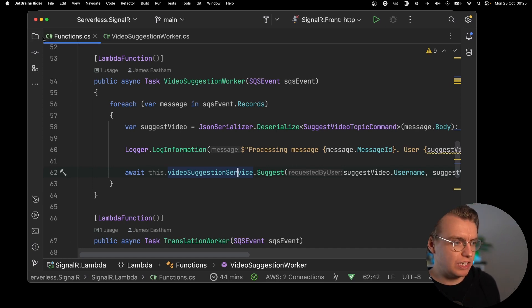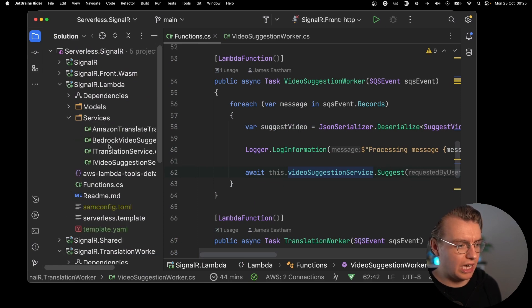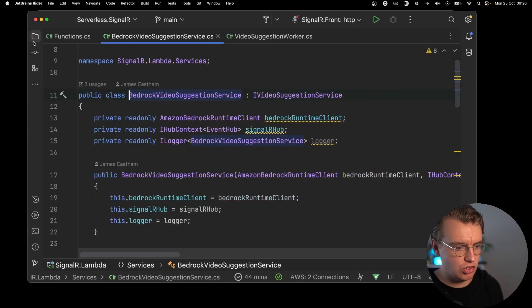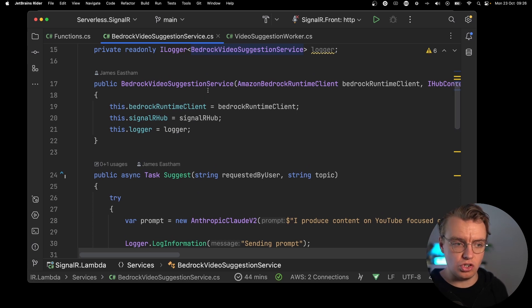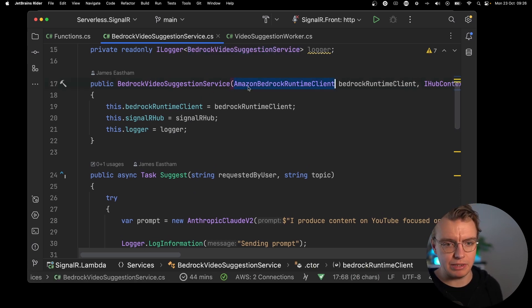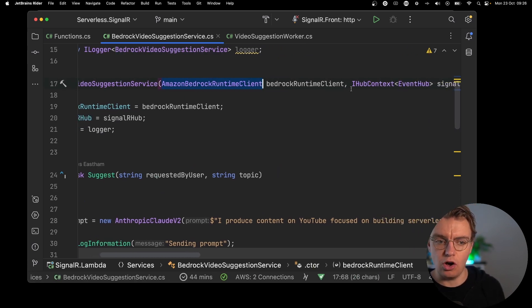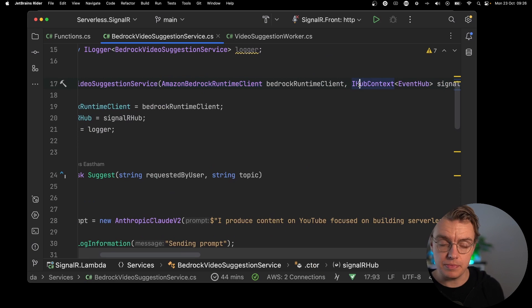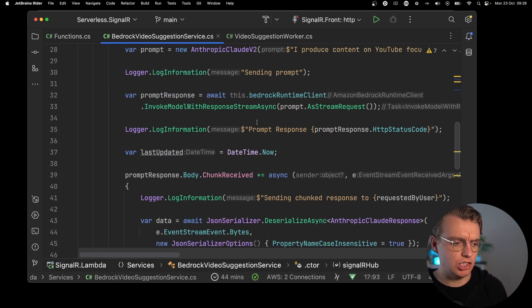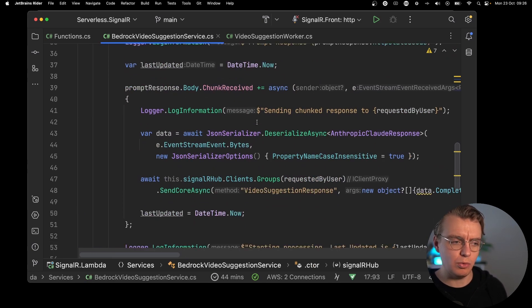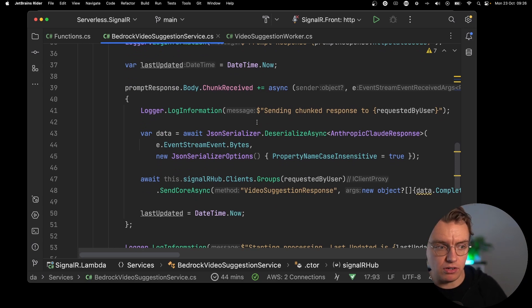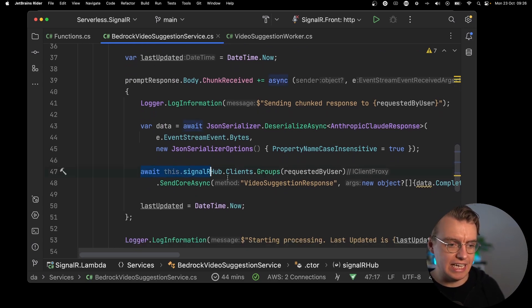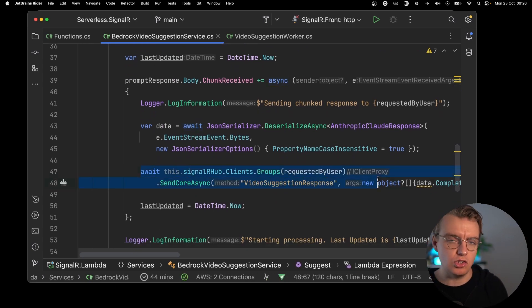And then actually, the actual video suggestion service itself works in exactly the same way. If you have a look at the Bedrock video suggestion service, you see that the constructor still takes in your Bedrock runtime client, and of course, your SignalR hub, the hub context. And then when the suggestions run, whenever a chunk is received back from Bedrock, then you're going to send a message down your SignalR connection.